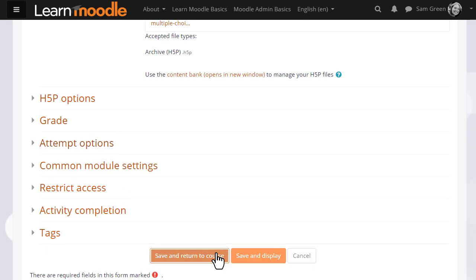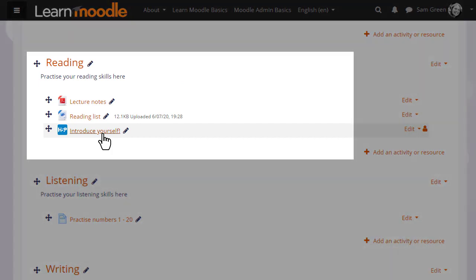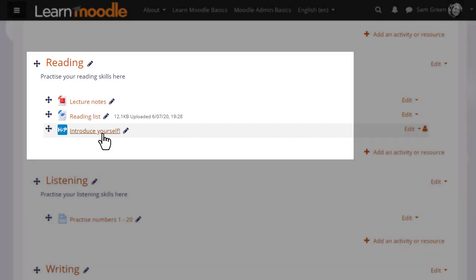We're then going to click save and return to course, and learners can now access the H5P and their results will appear in the grade book.